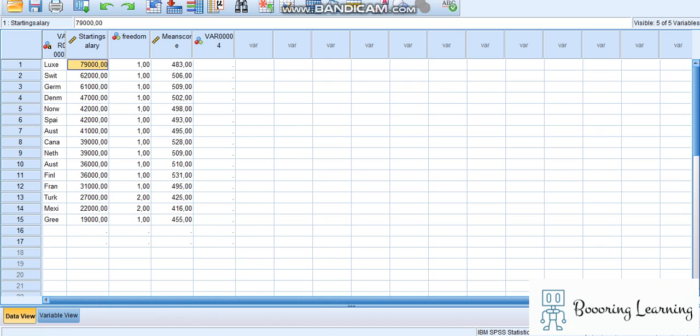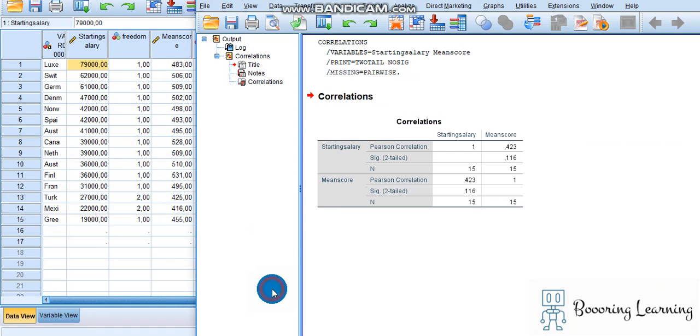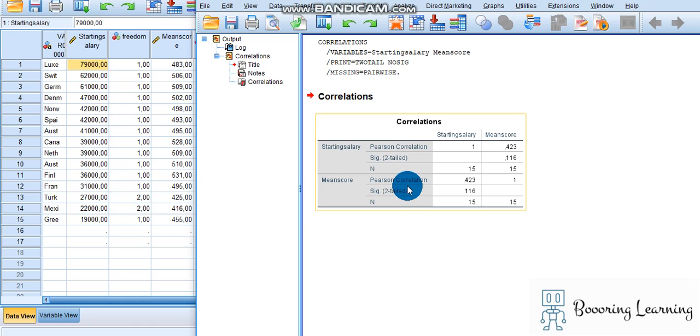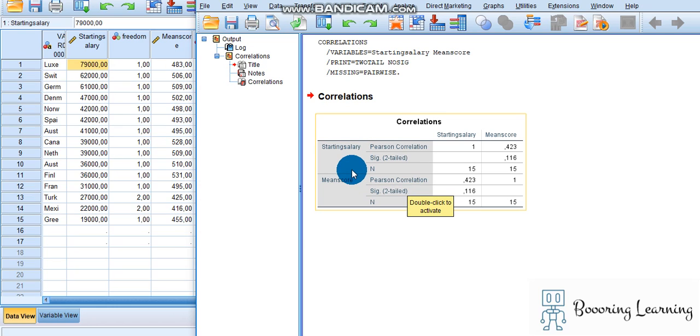According to the results, there is no significant relationship between starting salary and the mean PISA scores.